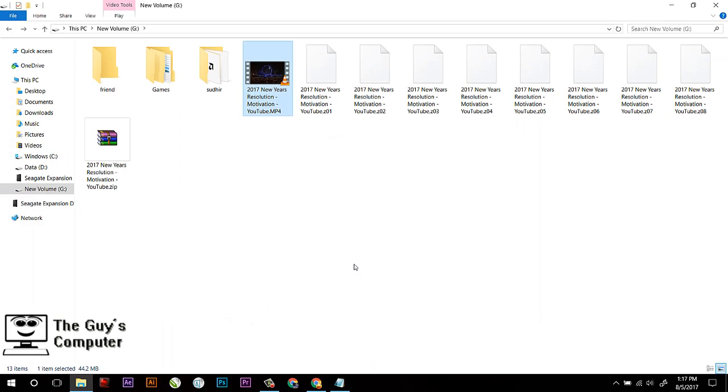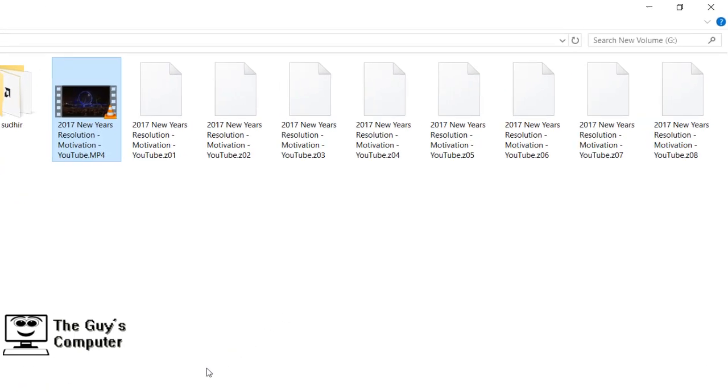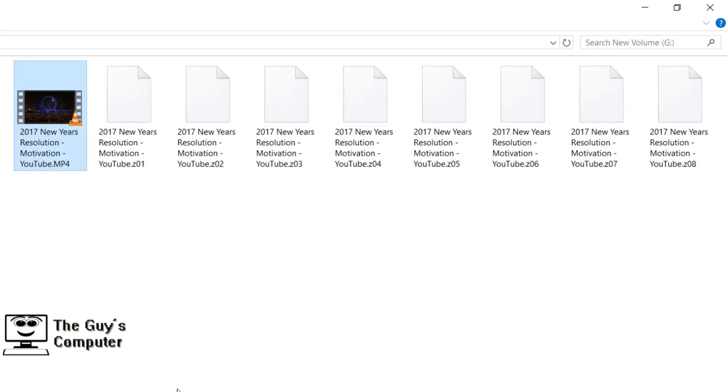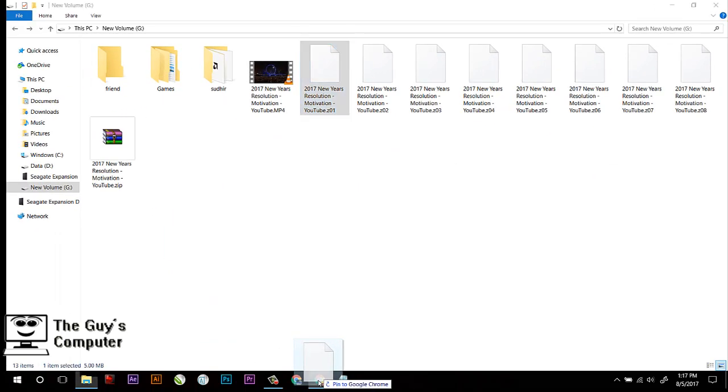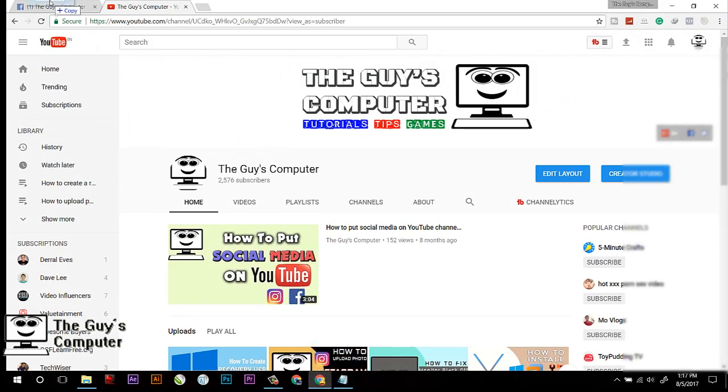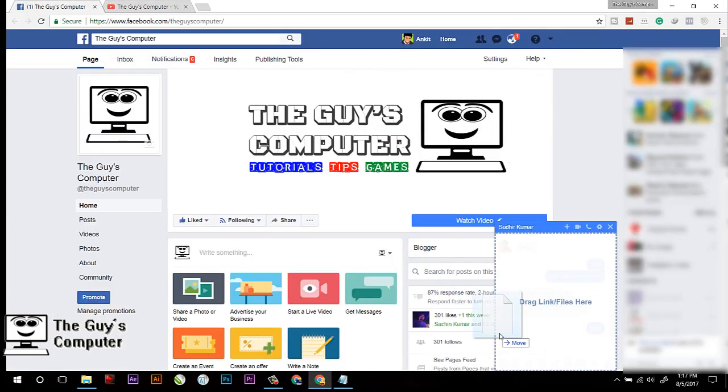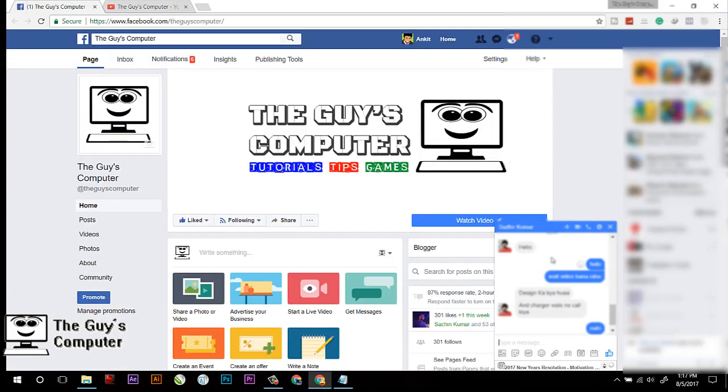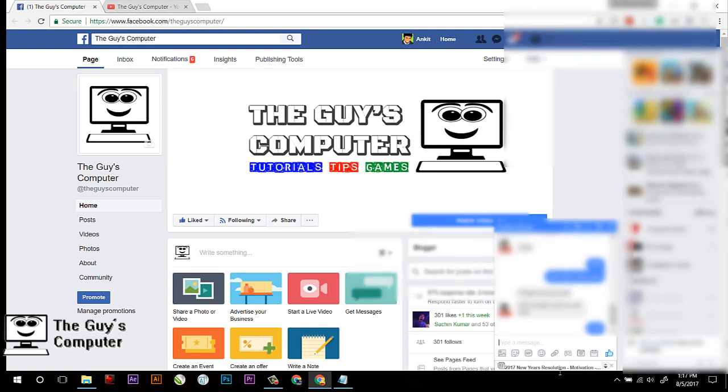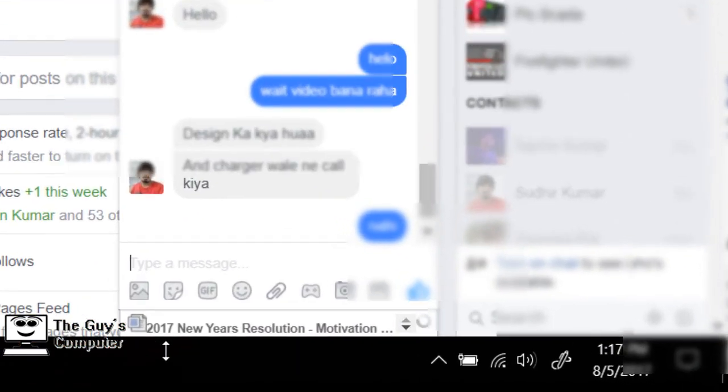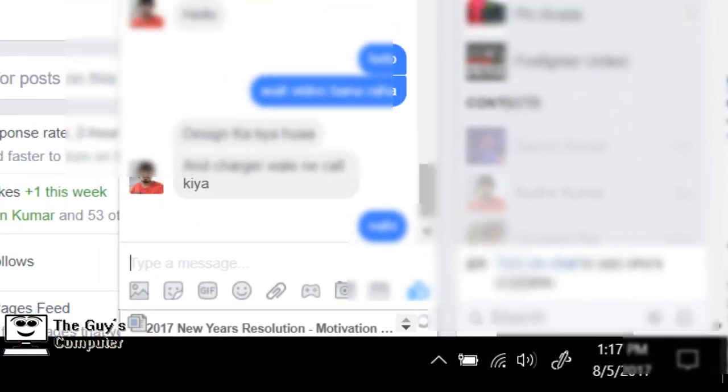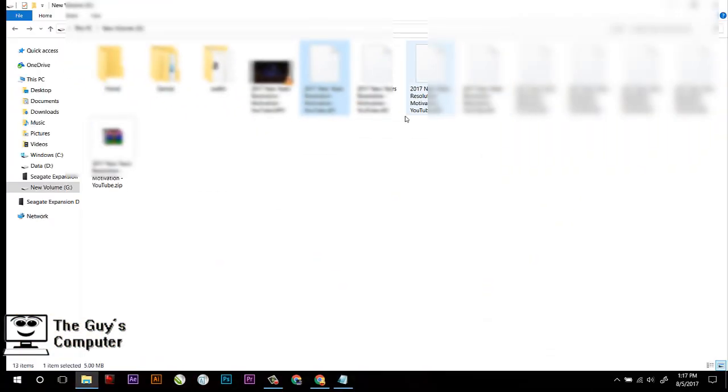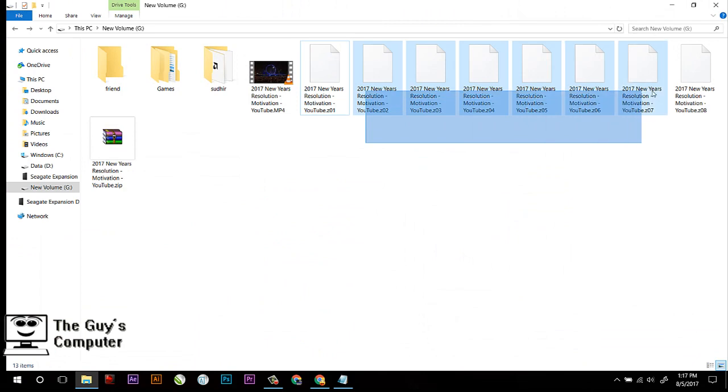Now you can easily send these files one by one to your Facebook friend. Right now here you are seeing it is uploading, and you have to send all these files to your friend.